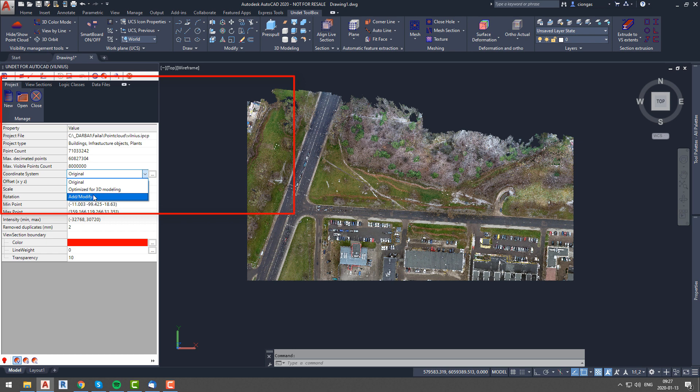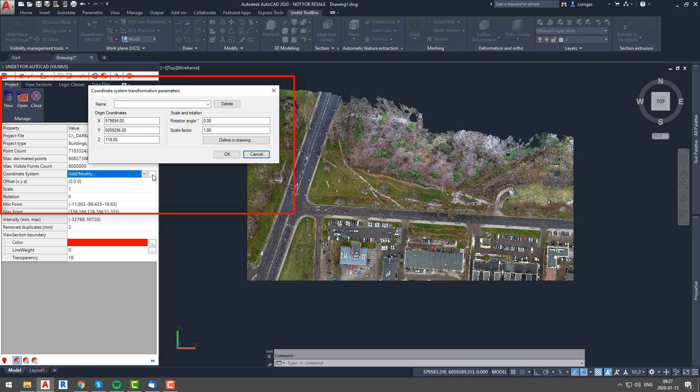and add modify, in which you can specify your own parameters according to which your project will be shifted.